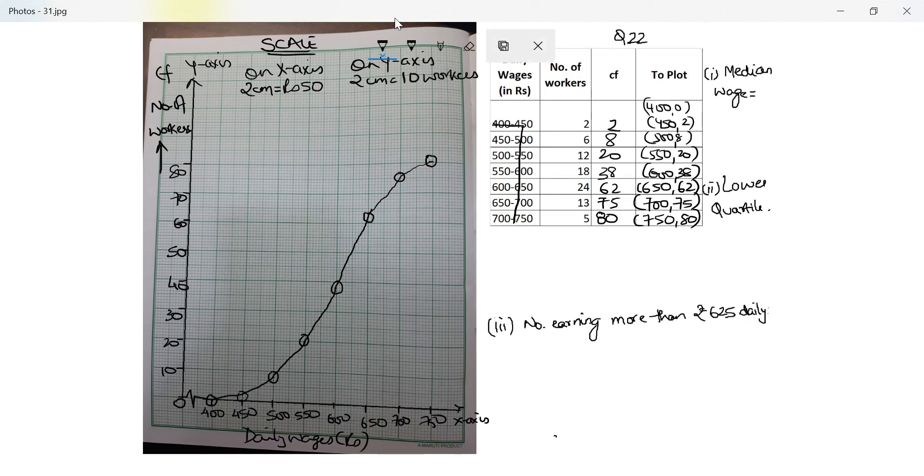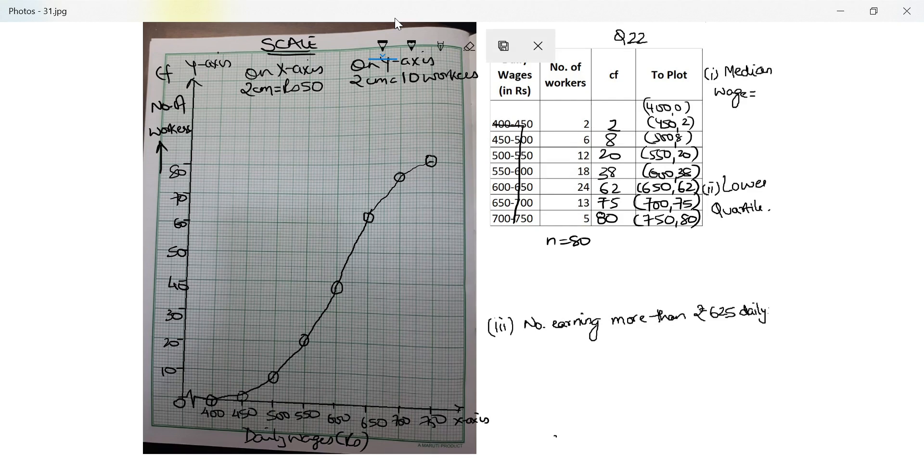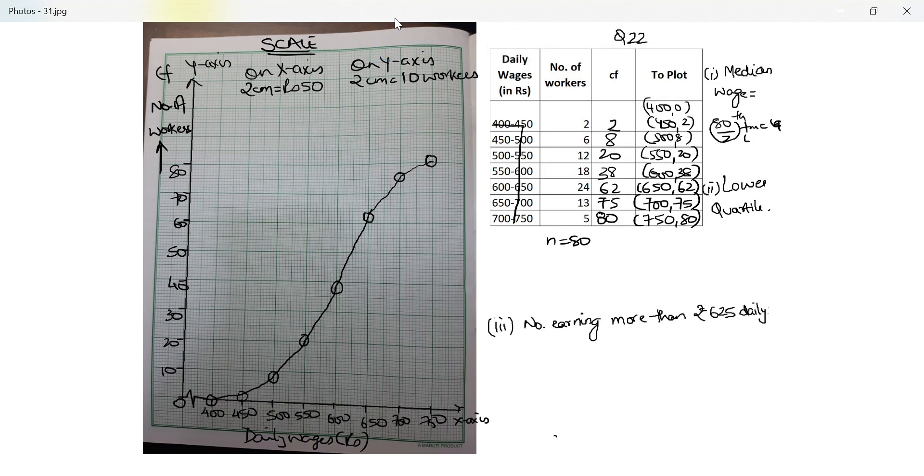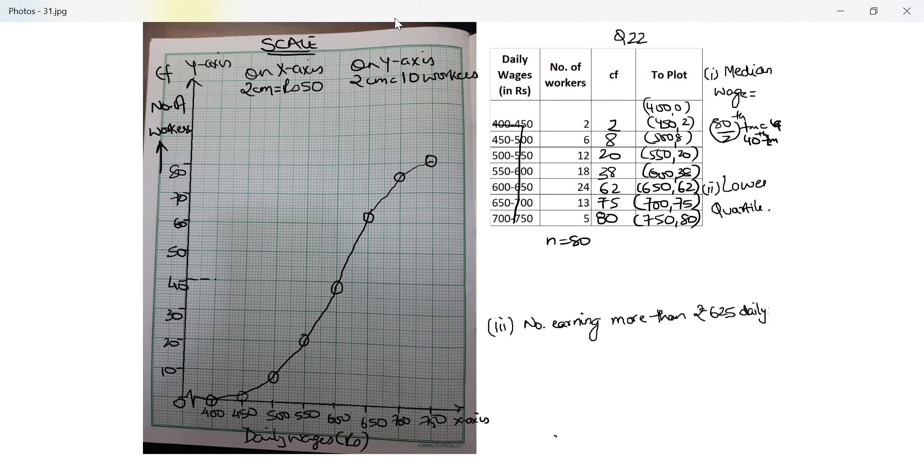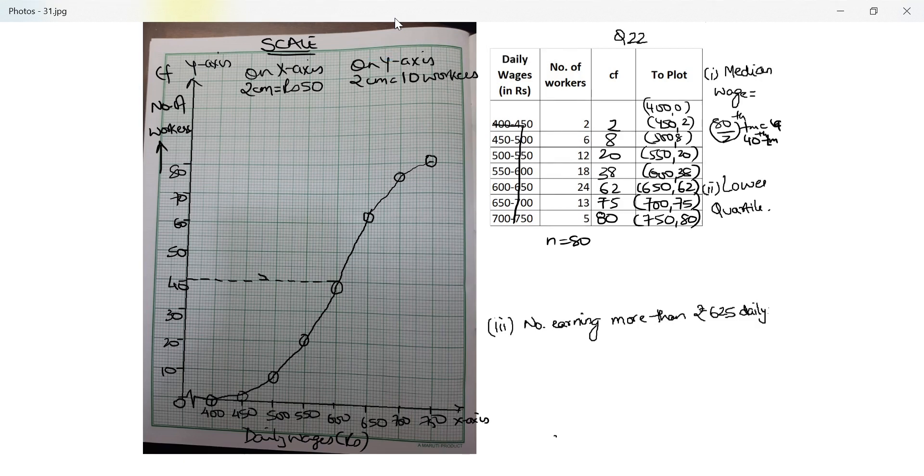Perfect. Let's see the question: median wage. Now in this case n equals 80, so therefore median will be equal to 80 upon 2, which is the 40th term. So where is my 40th term here? So I draw a perpendicular from 40 onto the ogive.